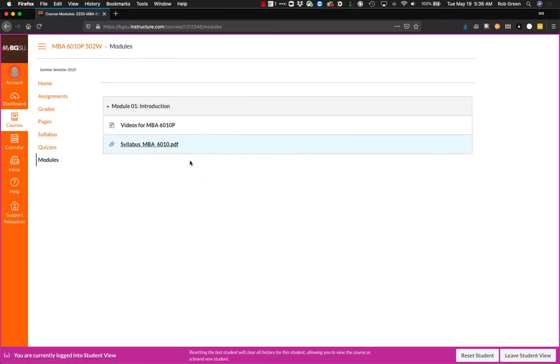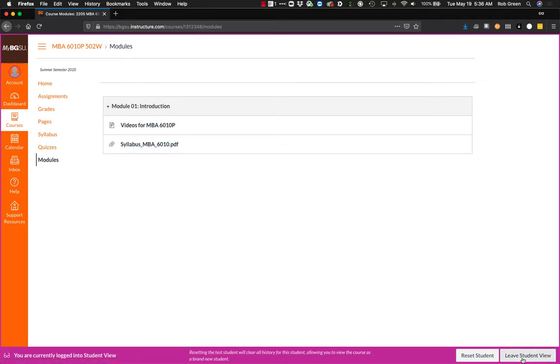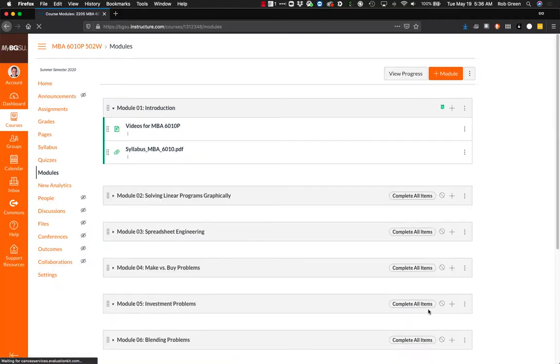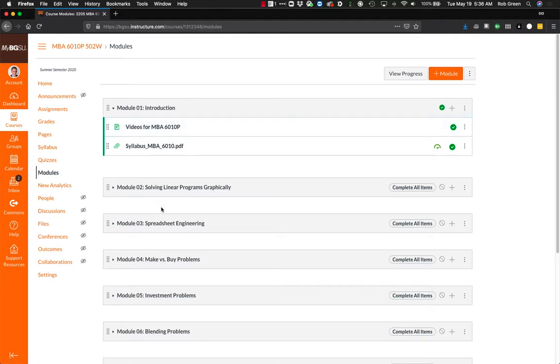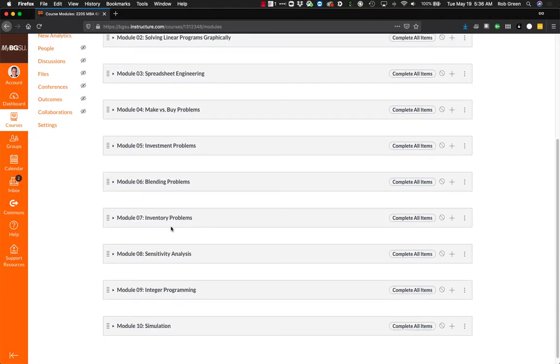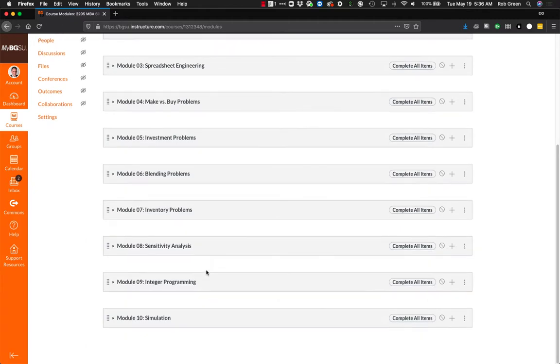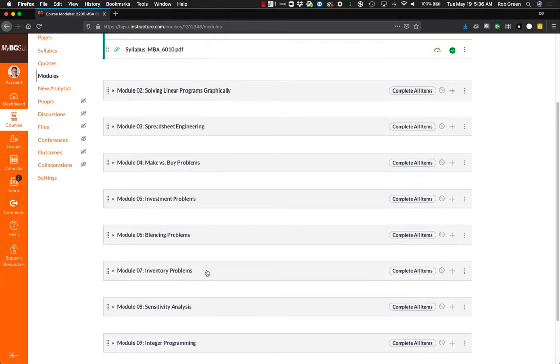The main place you do want to live is in the module section. You'll see right now, if you go in here, there may be one or more modules. Right now, there is a page that you can look at. The syllabus is available. If I leave the student view and see my own view, you'll see there's multiple modules going from introduction, solving problems, spreadsheet engineering, different types of optimization problems. So we will be working through all these.